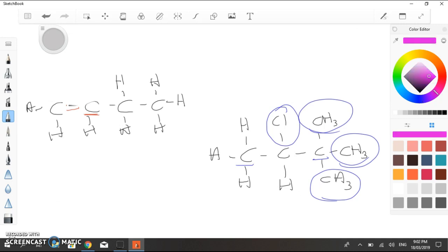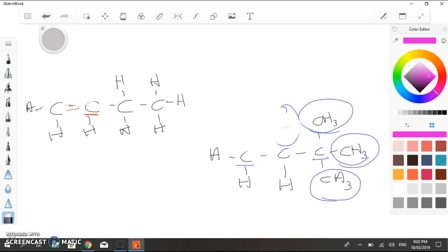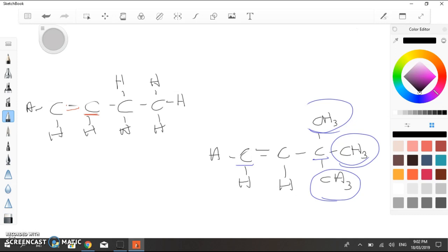We can't remove a methyl group with the reagents that we're teaching you about at this level. You can, if you know what you're doing, but not with the reagents that we're using. So, there's only one neighbouring carbon atom that has hydrogens on it. So, we're going to have to take away these ones. And we'll put the double bond there.